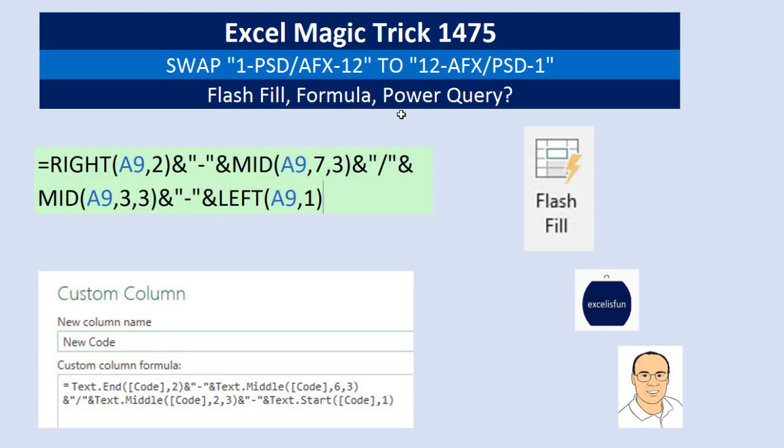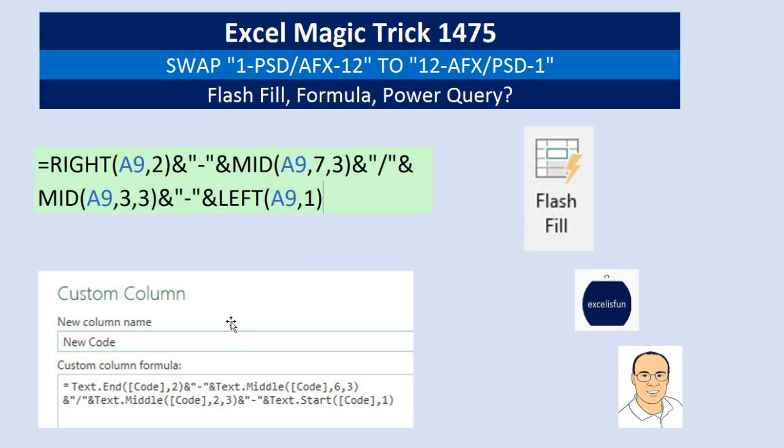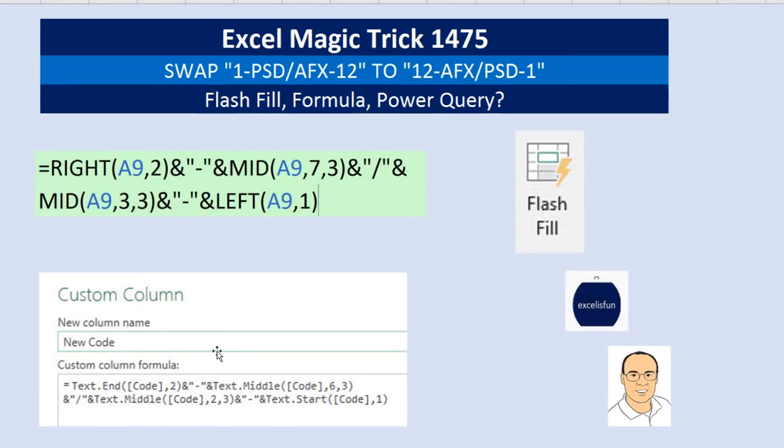We want to try and do this with three different methods: Flash Fill, Formula, and Power Query. There's our Flash Fill button in the Data Ribbon tab. There's our Excel Spreadsheet Function Formula, and there's our Power Query M Code Function Formula.